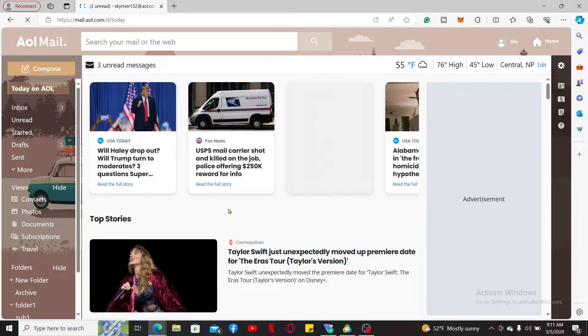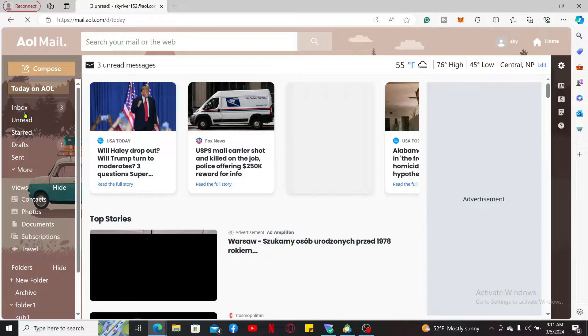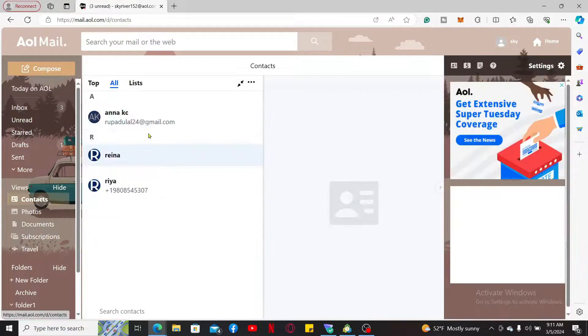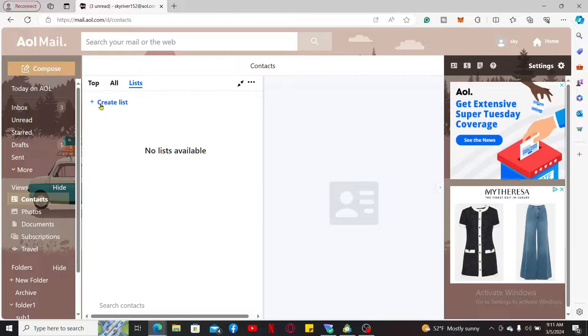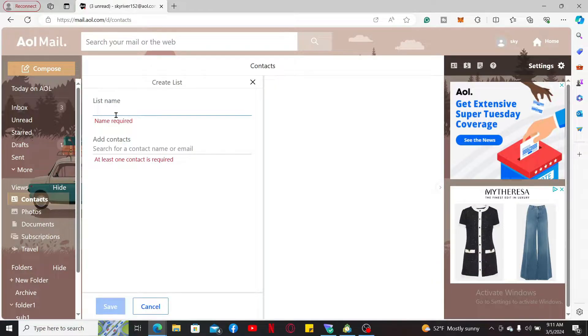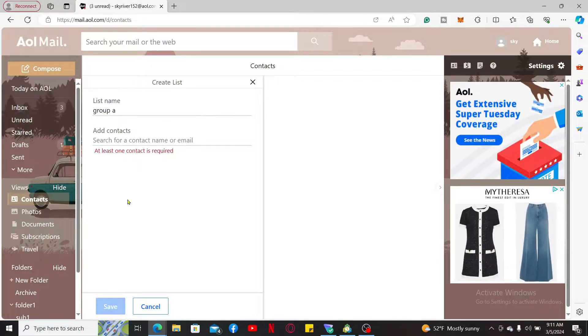Once you end up in the main home page, go to the left hand side menu and click on Contacts. Click on the List option at the top and click on Create List. Enter the name for your group and search for the contacts name or email you would like to add into the group.